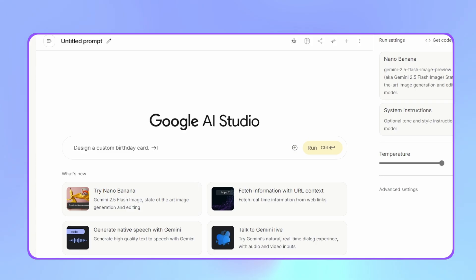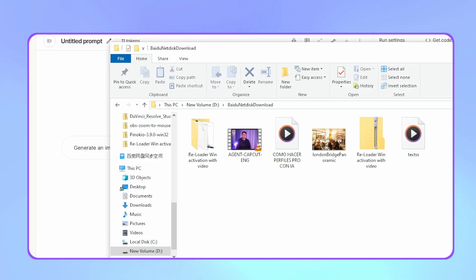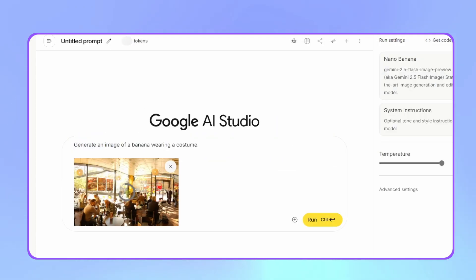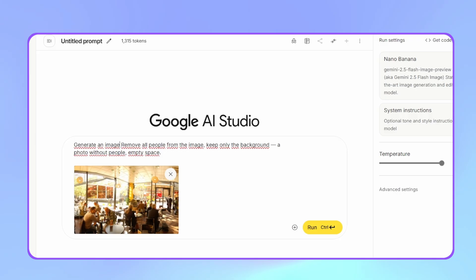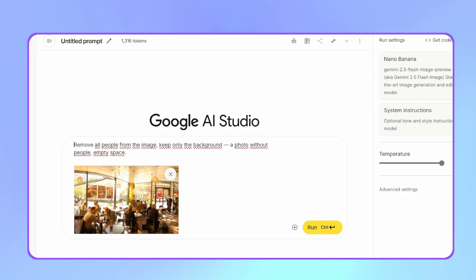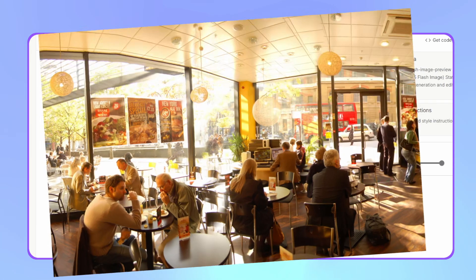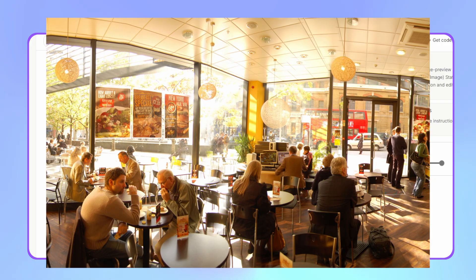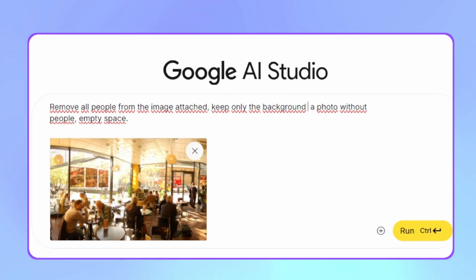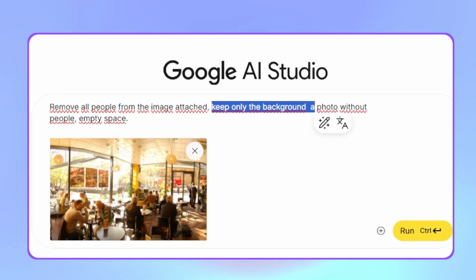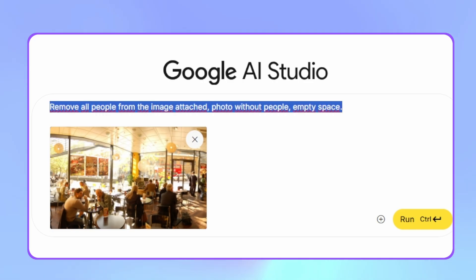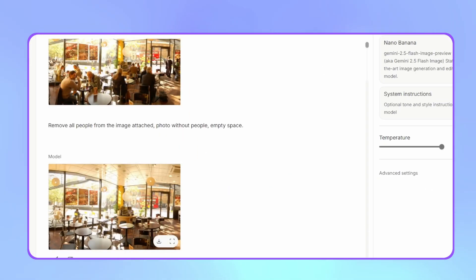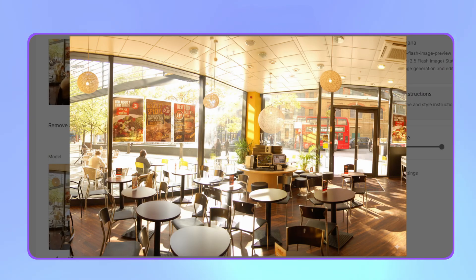The next case is removing people from a photograph using only a prompt — an example I also showed in another video comparing several tools. The idea is to take a photograph with several people and ask the tool to completely remove them, leaving only the empty background. I'll upload an image from one of my projects at a café restaurant where several people fill almost the entire space. The prompt is very simple: remove all people from the image, keep only the background photography without people, empty space. Nano Banana did an excellent job leaving the image without people as requested.